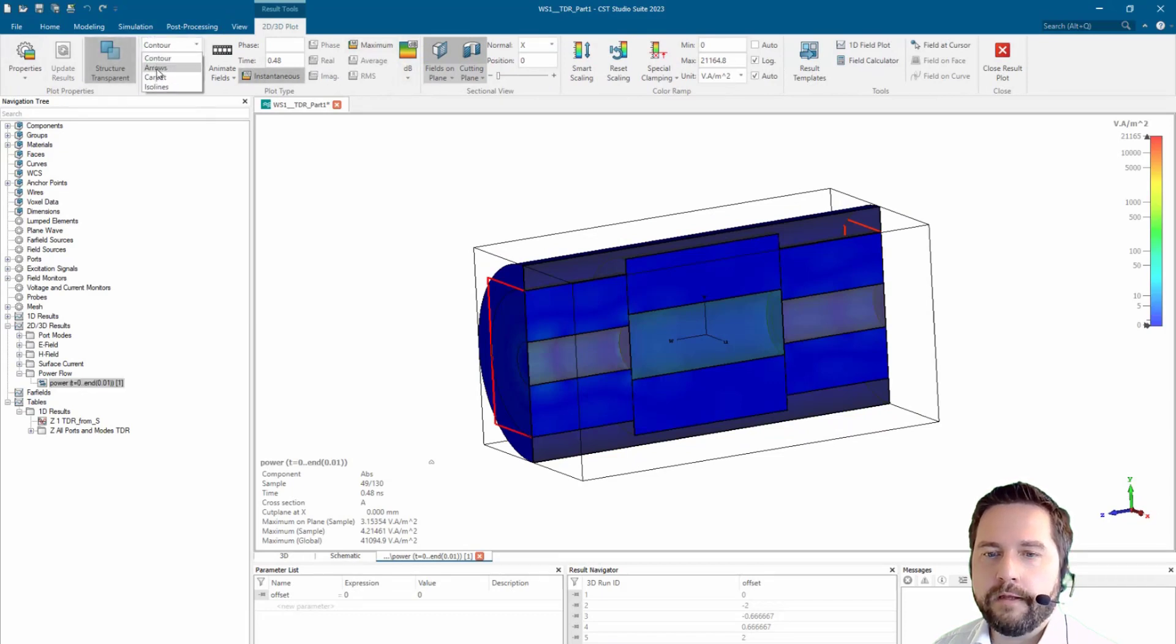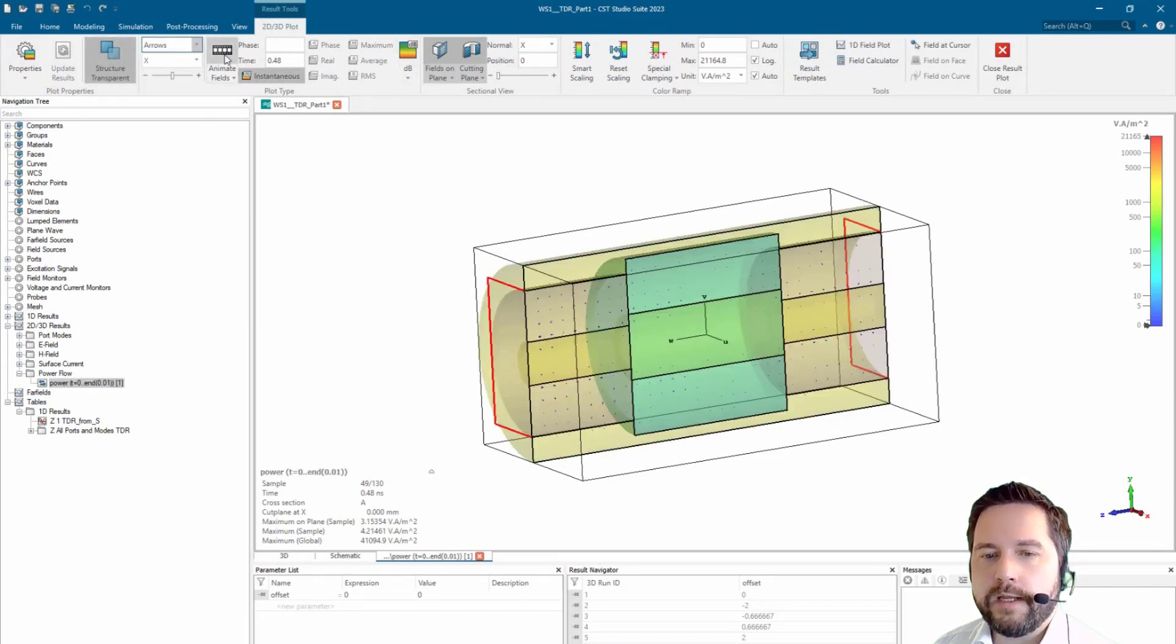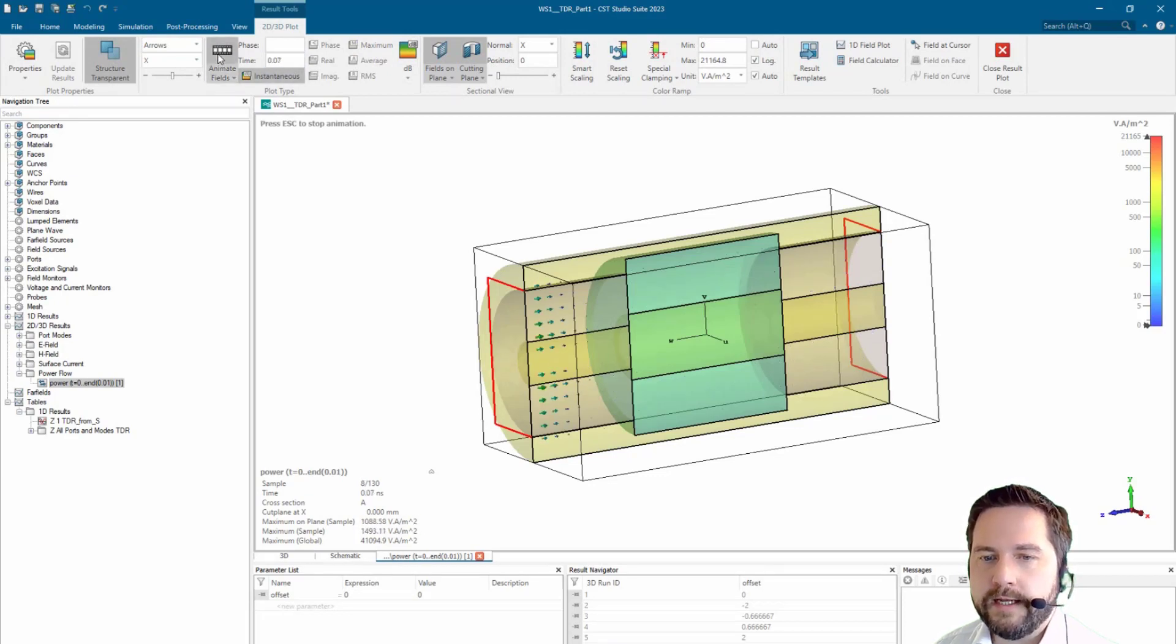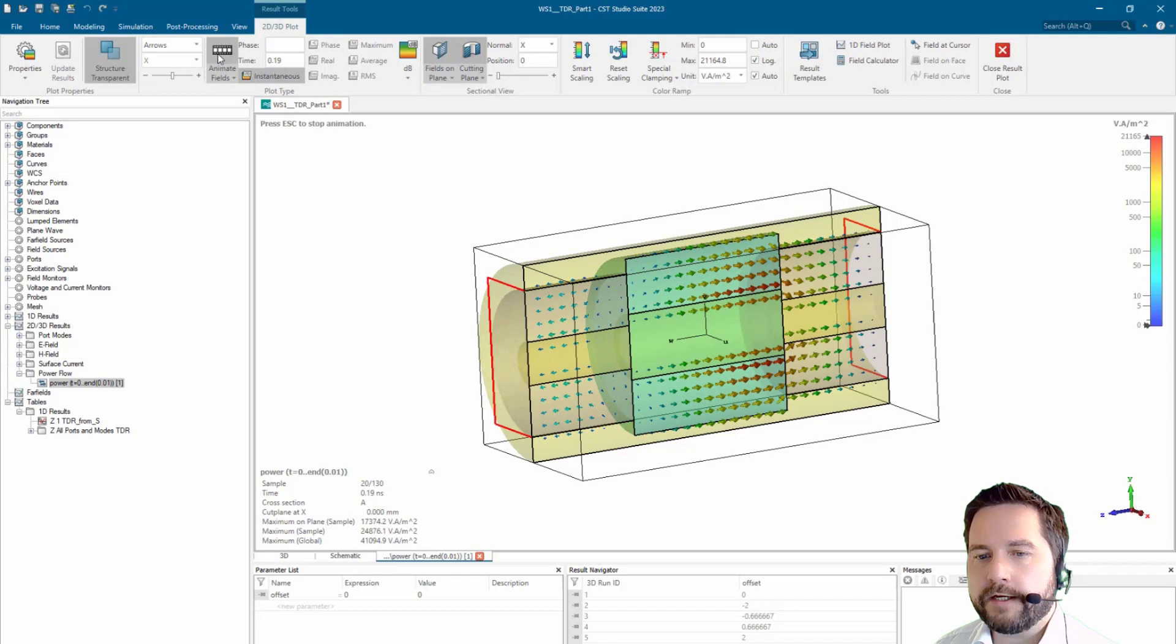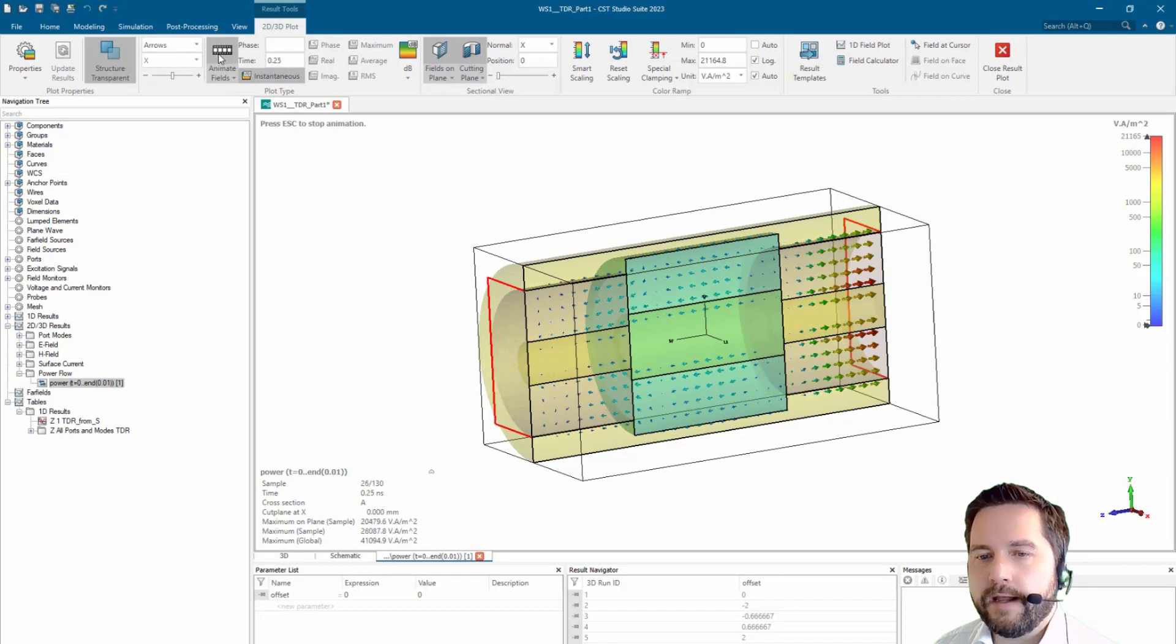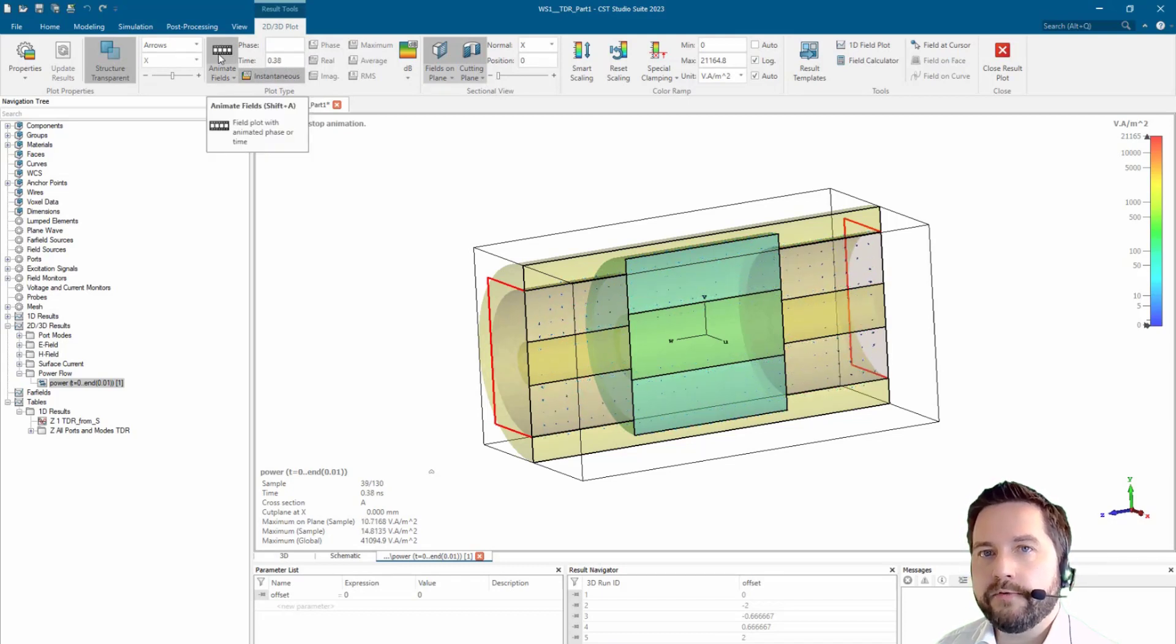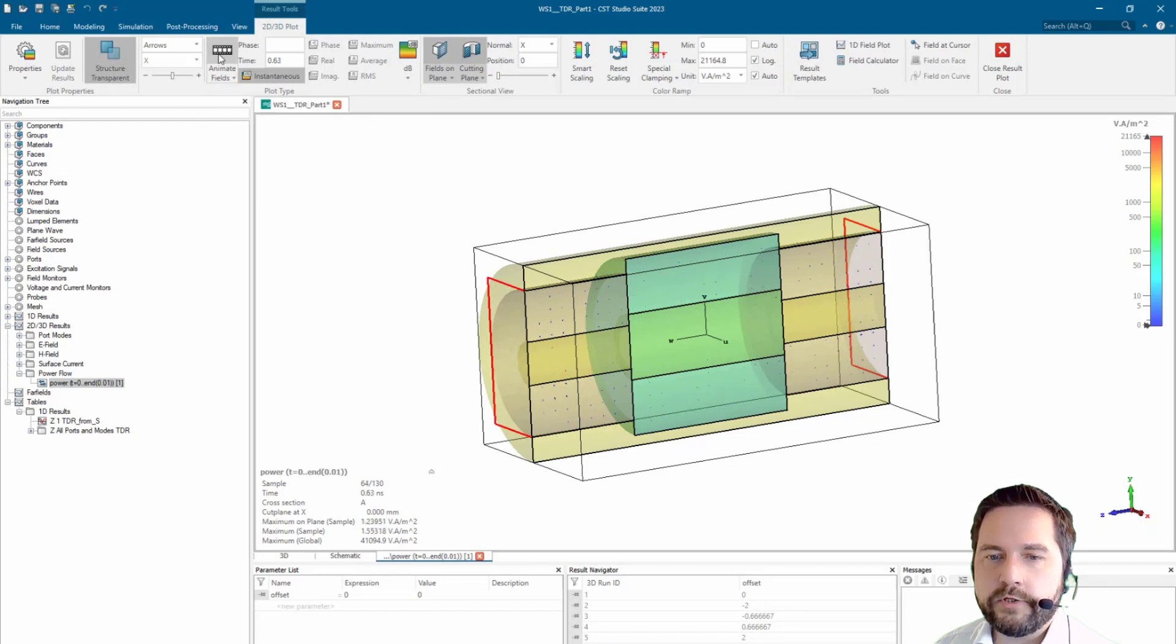If we have a look at the power flow and we insert some power on the left side, we see that we have some reflections at those positions where the geometry is changing. Maybe if we change to the contour plot we will see it a bit better.